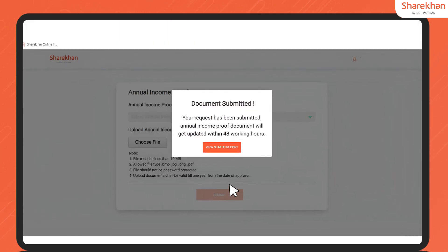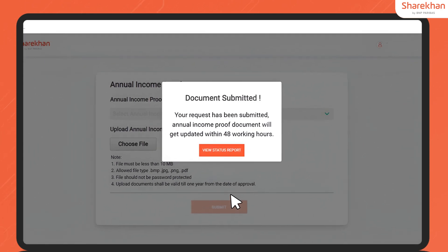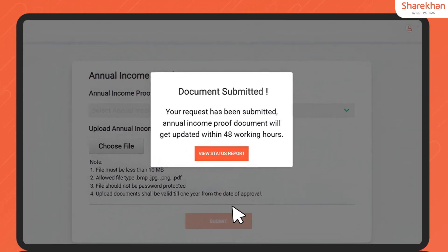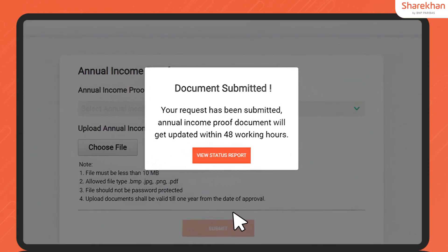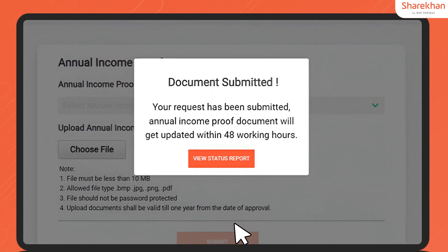And there you have it — you've successfully uploaded your annual income proof documents on the Sharekhan website.